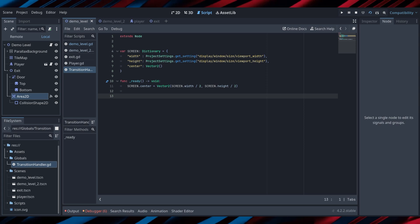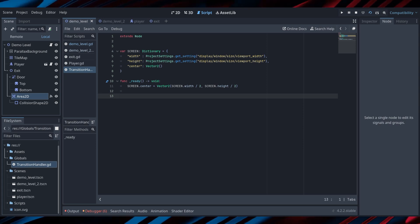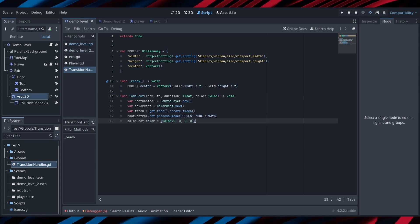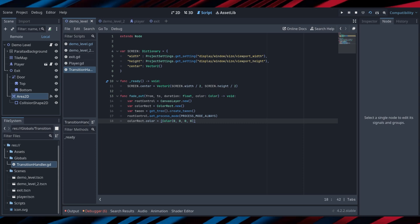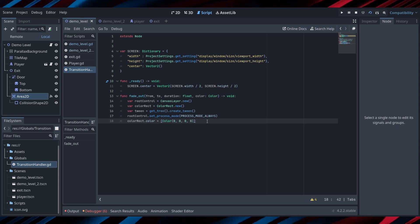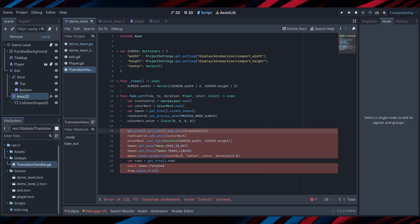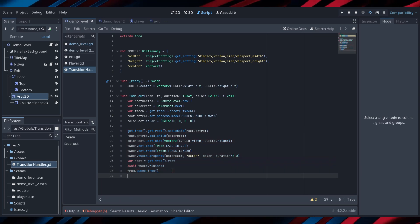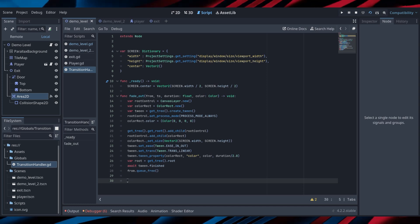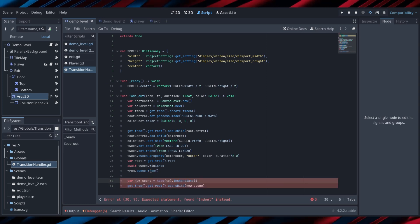Now we're going to set up our fadeout method. It takes the current scene, the scene you're traveling to, the duration of the transition, and the transition color as arguments. Then inside our function, we set up a new CanvasLayer, ColorRect, and Tween, and make sure that it's at the root of our project. After that, we add our ColorRect to our CanvasLayer and then start the tween animation to make the ColorRect visible. Once the ColorRect is visible, we remove the previous scene from the project view. Then we're going to instantiate our destination scene and set up another tween which will fade out our ColorRect.